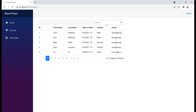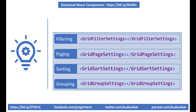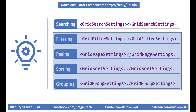By default, whatever search term you type in the search text box is searched across all data grid bound columns — that is ID, First Name, Last Name, Date of Birth, Gender, and Email — basically every column. But what if you want to search only in specific columns? For example, let's say we only want to search across First Name and Last Name. We can very easily achieve this using the GridSearchSettings component.